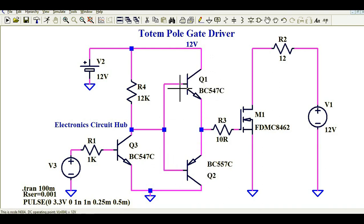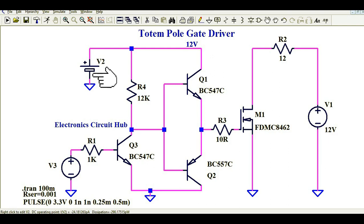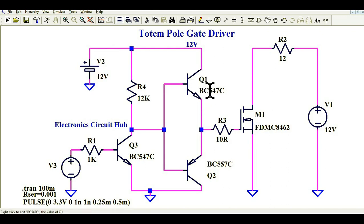I have used NPN and PNP transistors together to drive the gate of MOSFET M1. Transistor Q1 — the NPN transistor BC547 — provides a power path. You can see from my cursor: from 12 volts, it goes here. When Q1 conducts, it goes to the gate of MOSFET M1, and at that point the gate-to-source voltage will be 12 volts. So this NPN transistor provides a turn-on path — the turn-on voltage of your MOSFET.